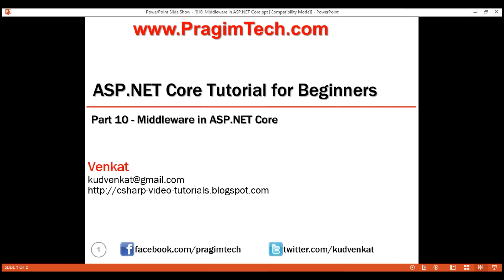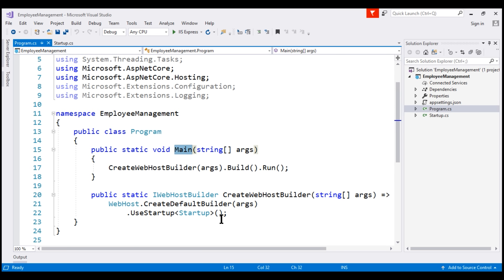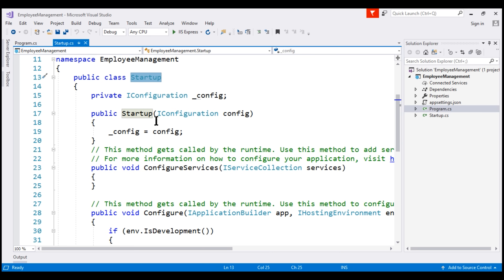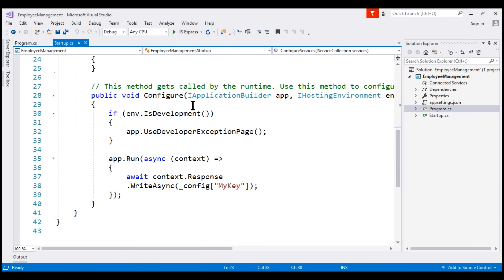It is this pipeline that determines how a request is processed. The request pipeline is configured as part of the application startup by the configure method present in the startup class. We already know the execution of an ASP.NET Core project starts with the main method. The main method calls the create default builder method which sets up a default web host. As part of setting up the web host, we are also configuring the startup class using the use startup extension method. Within this class we have two methods: configure services and configure. In this video, let's discuss configure — this is the method that sets up a request processing pipeline for our ASP.NET Core application.